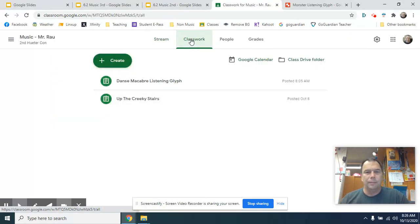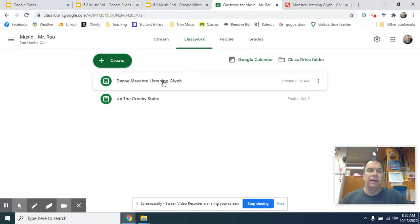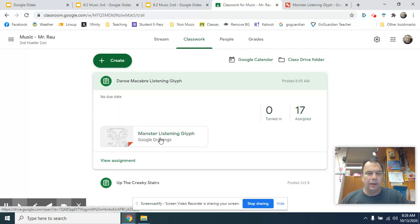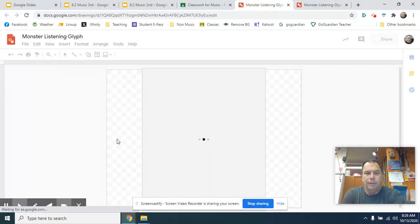Click it, and then you're going to find the assignment. Right now it is called Dance Macabre Listening Glyph. I'm going to click on that and it's going to drop down. It shows you that there's no due date. This is just something for fun that we're going to do. And what you want to do is click on the glyph right here, this little picture, and it's going to pop open.